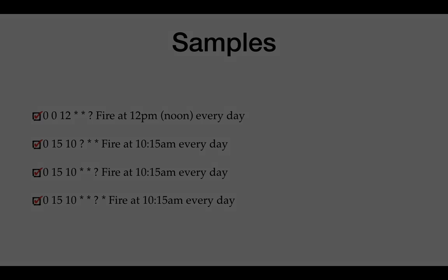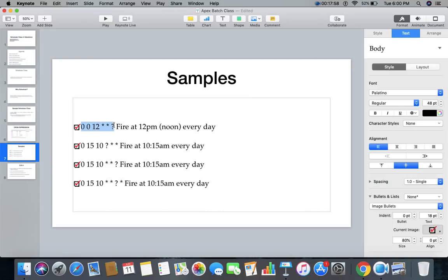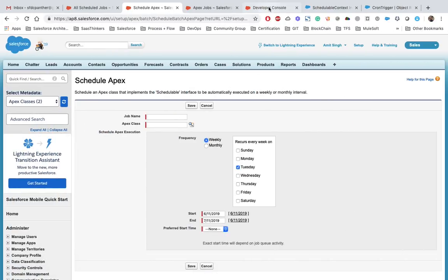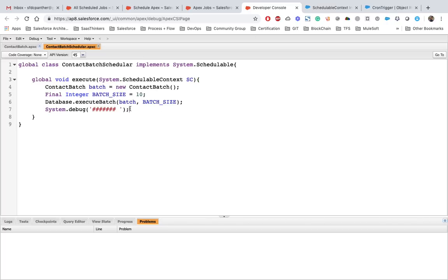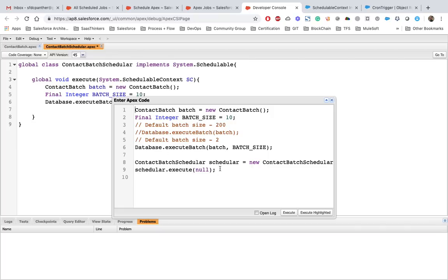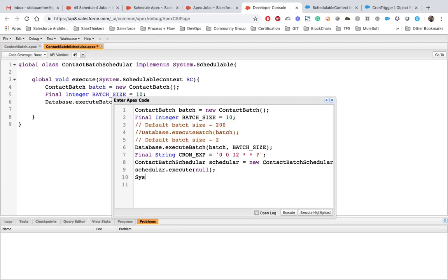Let's copy one of those sample expressions and use it in the Developer Console. We will try to execute a cron expression and also schedule our batch Apex to run every one hour using a cron expression. In the Developer Console, we create a string variable, paste the cron expression into it, and then use the System.schedule method, providing a job name, the cron expression string, and the instance of our schedule class.